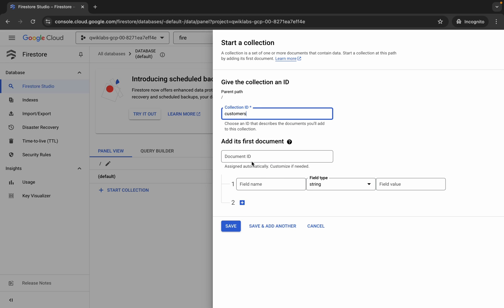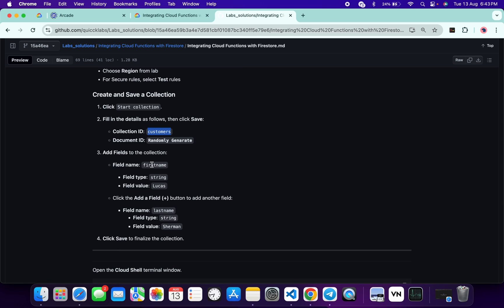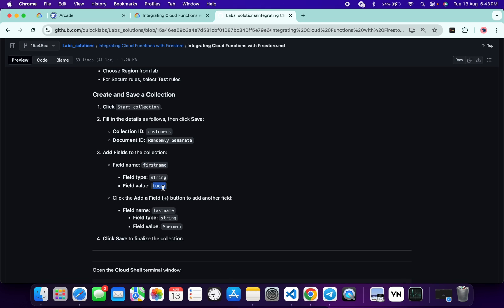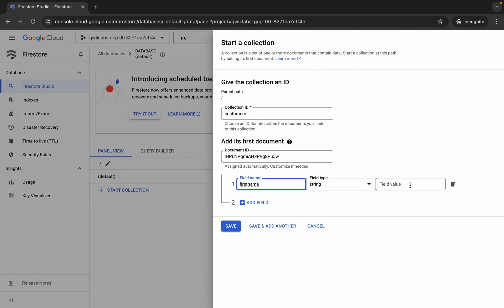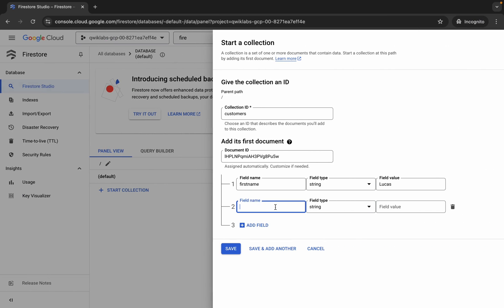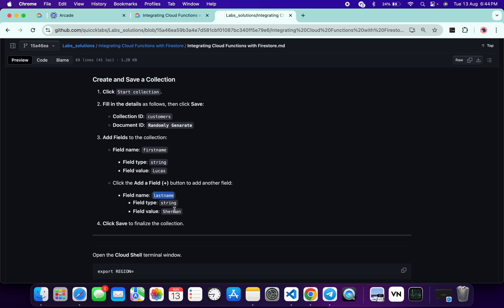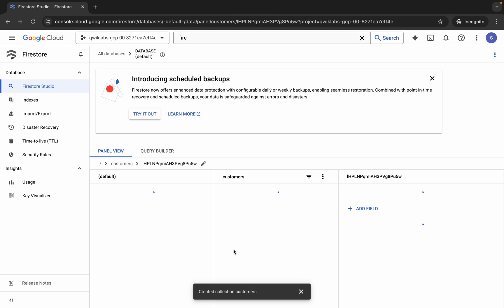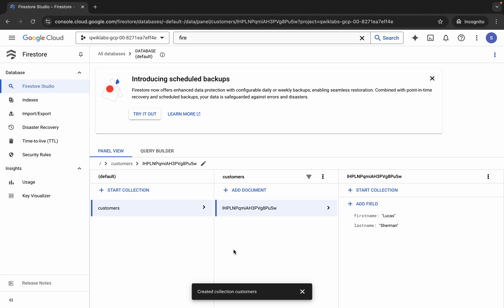For the document ID, click on the auto-generate field and you will get a random document ID — just use that. For the field name, come back to the GitHub repo, copy the field name, and paste it. For the field value, copy it and paste it as well. Then click 'Add Field', scroll down, copy the next field name and value from the repo, and paste them. Once your collection looks correct, click the 'Save' button.